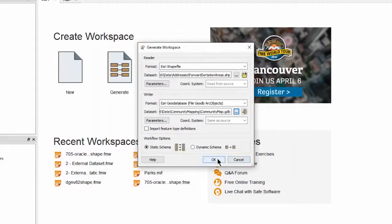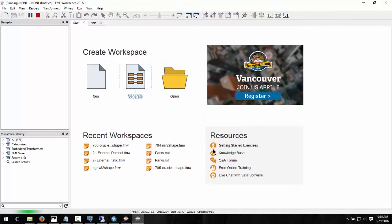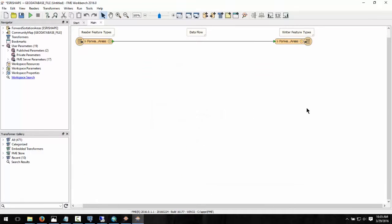Go ahead and click OK to create the workspace. By default, the translation creates a new feature class named Forward Sortation Areas within the geodatabase. However, we would like to nest this translated feature class inside of a newly created feature dataset named Postal.